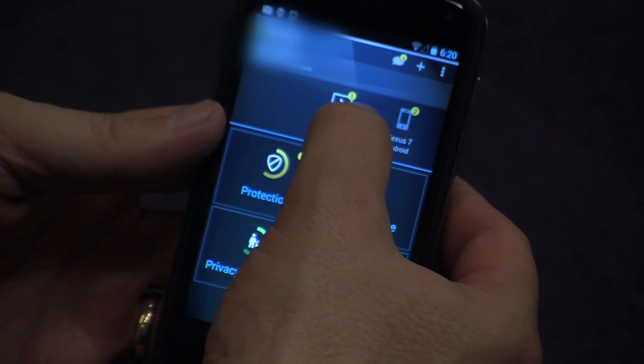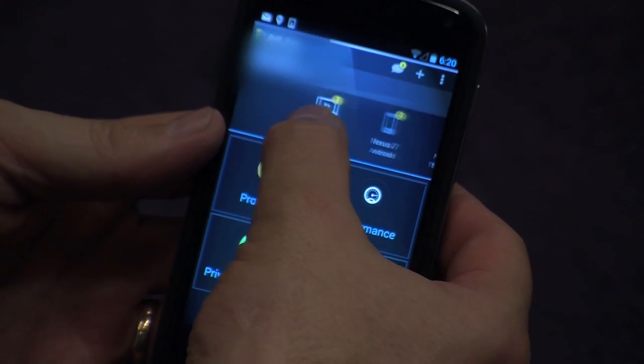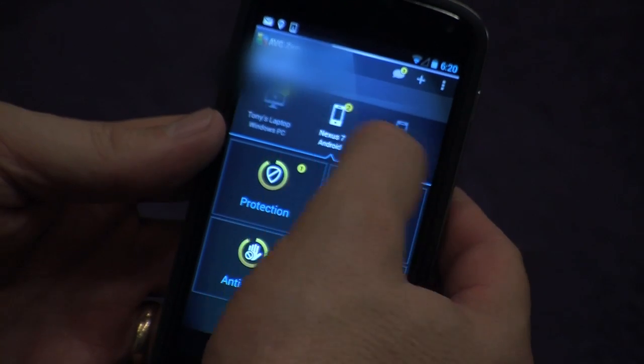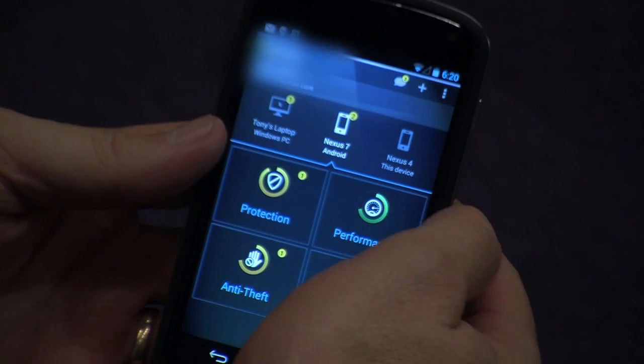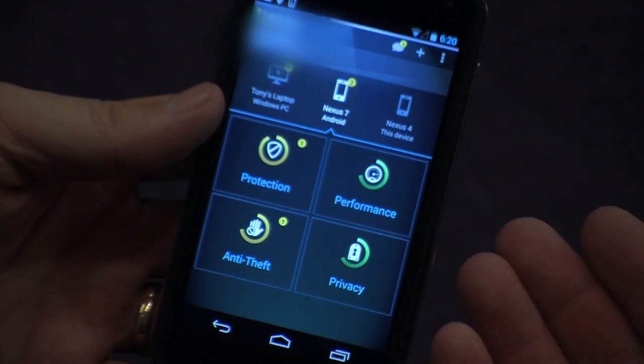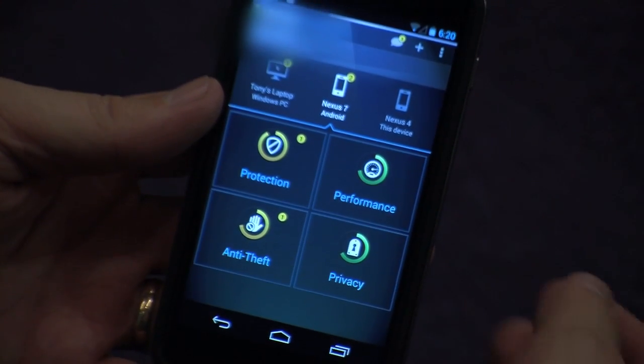As you can see across the top here I can see three different devices. I've got a tablet here, an Android device which is the phone I'm on, and also I've got my laptop here.